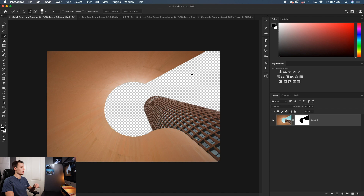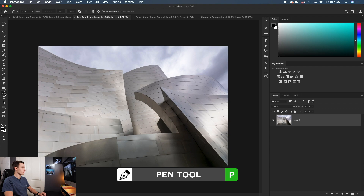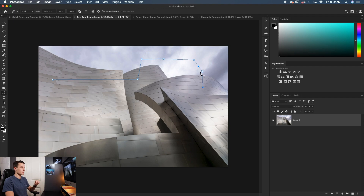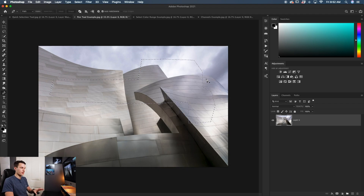Now let's talk about the pen tool, which is perfect for making custom and refined selections around an edge — especially when you need to be precise, like cutting out a person or working with a busy background where the edge is hard to distinguish. To access it, press P on your keyboard or find it in the toolbar, and make sure the option is set to path. If you click once it adds an anchor point; click again and it adds another. Between those two points is a line called a path, which is what you use to create your selection. As you continue adding anchor points you're creating an outline that will eventually become your selection. Once the path is complete, right-click and go to Make Selection to convert it.